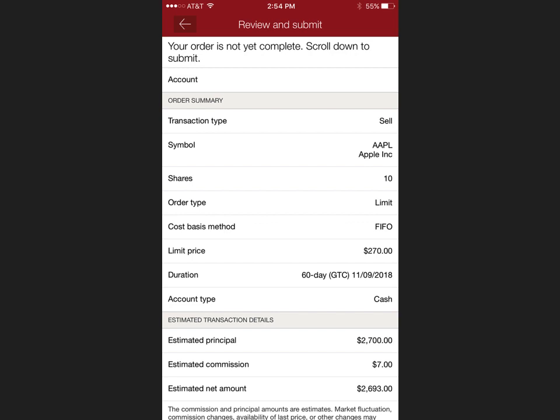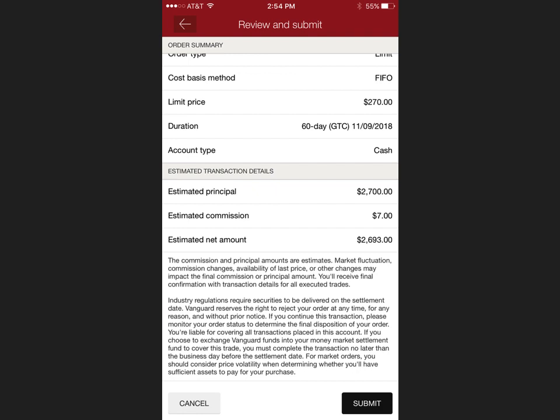You will get a review screen where you can simply overlook everything you're about to do. It will give you an amount that you will clear, and then you'll be able to submit that.